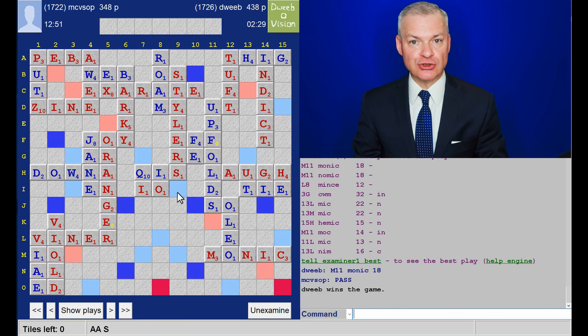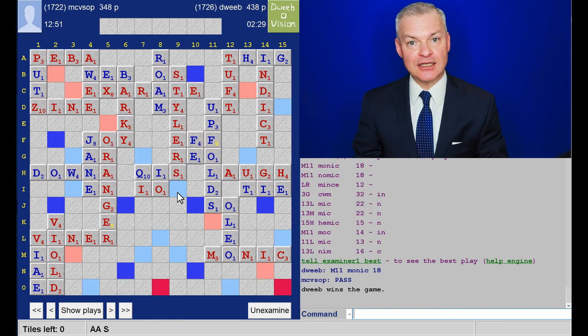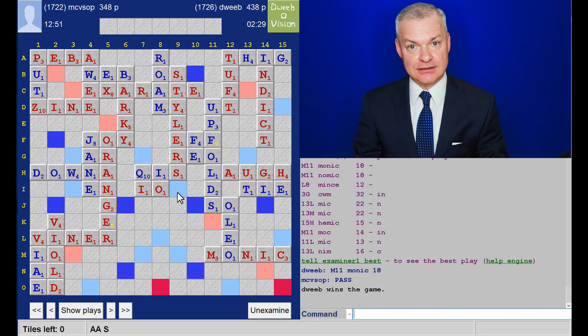So, I hope you enjoyed watching that game. And I will see you next time.